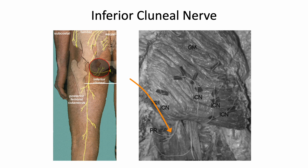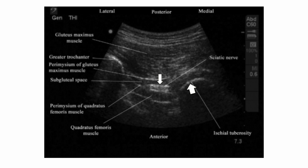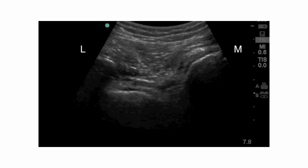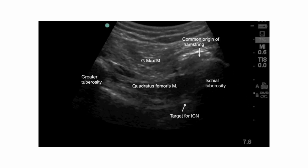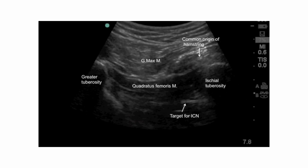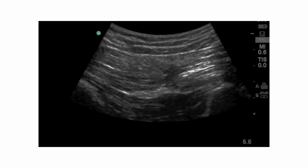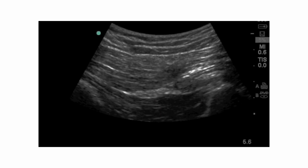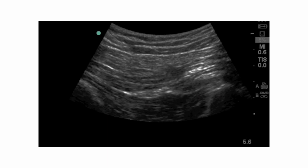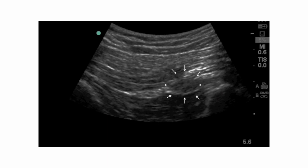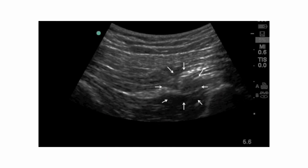This is a transverse scan of the ischial region. Find the sciatic nerve and ischial tuberosity. Observe the posterior border of the gluteus muscle and hamstring muscle. The needle approaches from lateral to medial. Notice the hydrodissection of the interfascial plane between the gluteus maximus and hamstring, medial to the sciatic nerve.